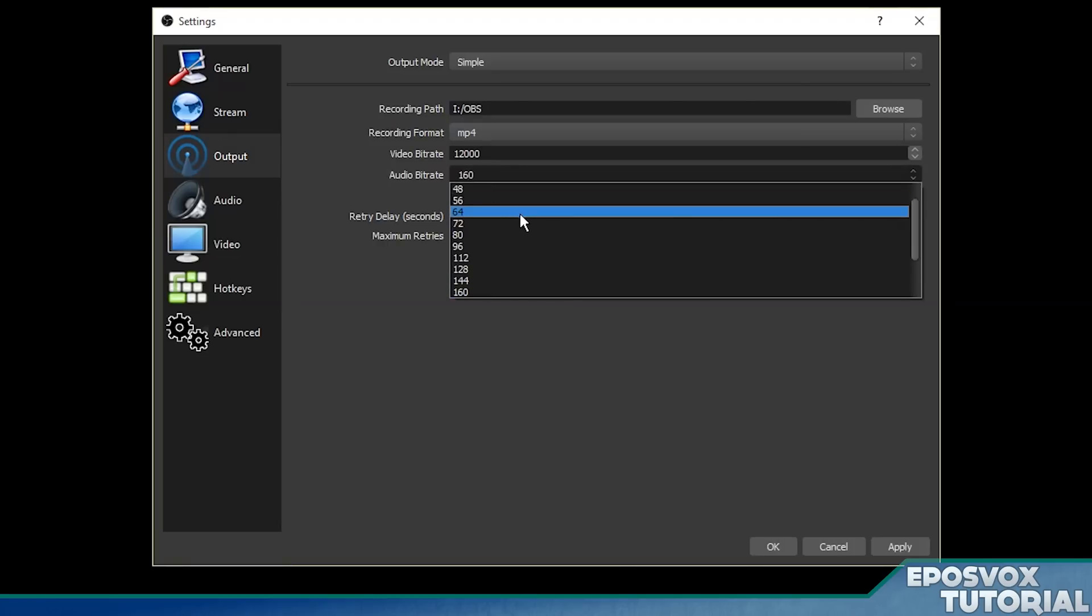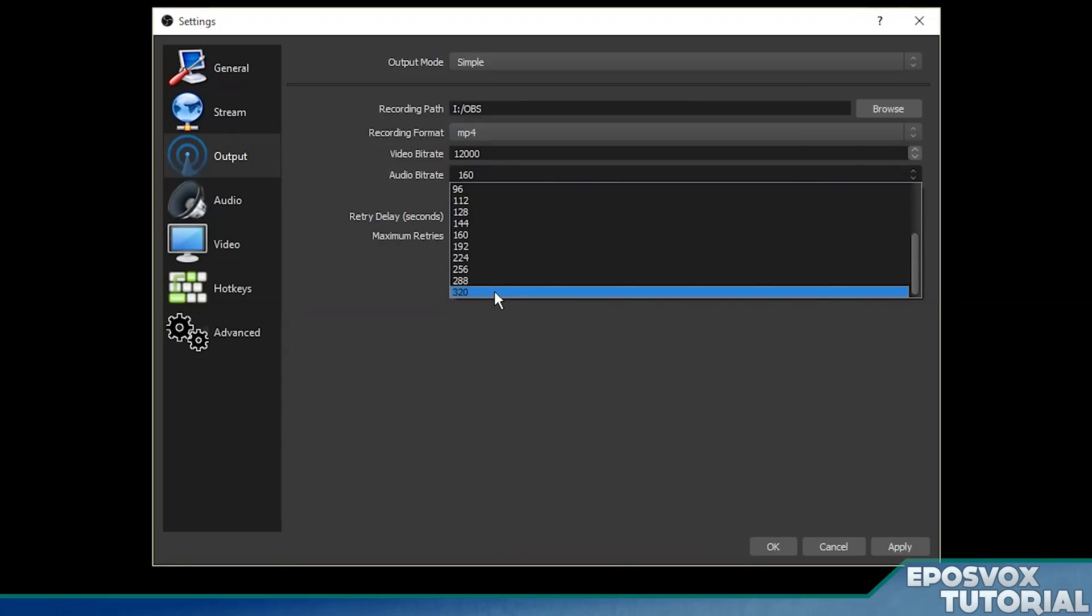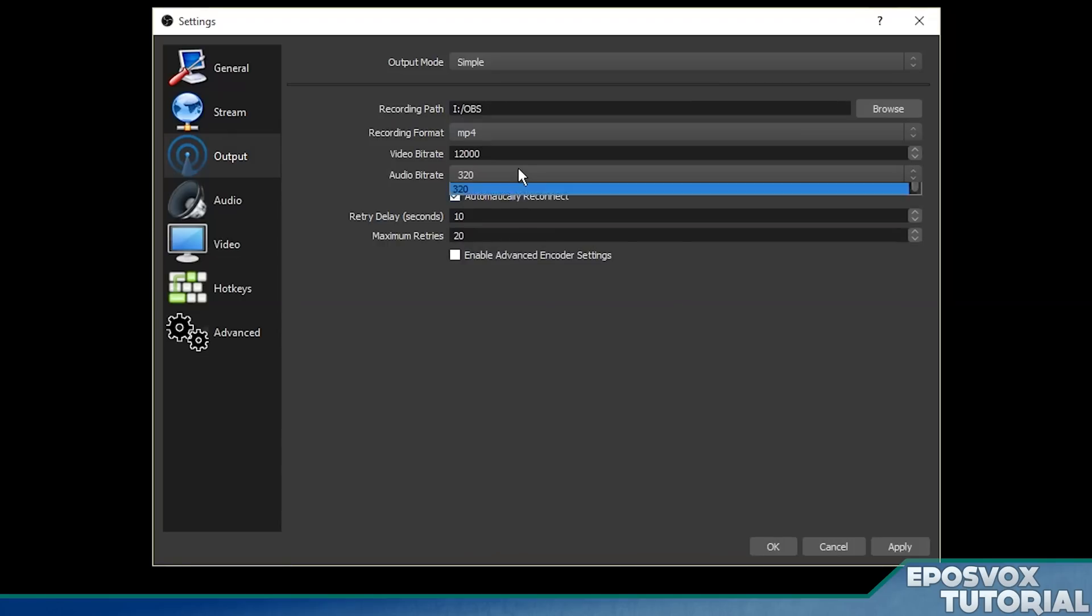For audio bitrate, when you're doing a local recording, always do 320. That is the max you can do, and it's the highest possible quality, and there's never an excuse to have lower quality audio. There's just never an excuse, okay?